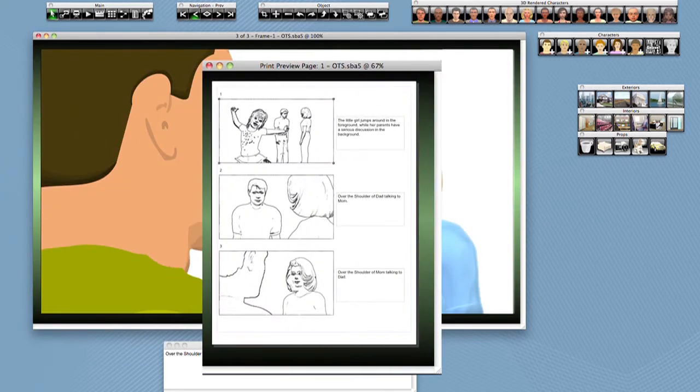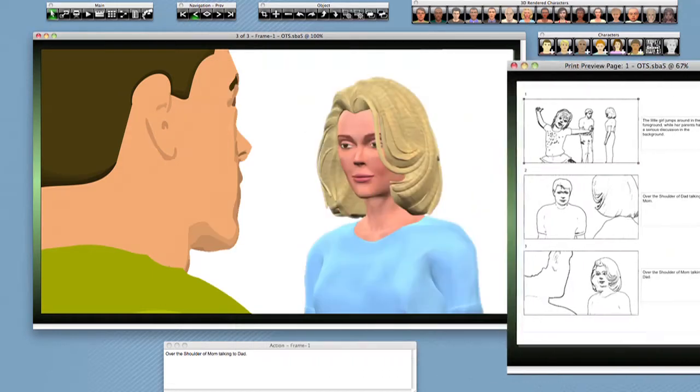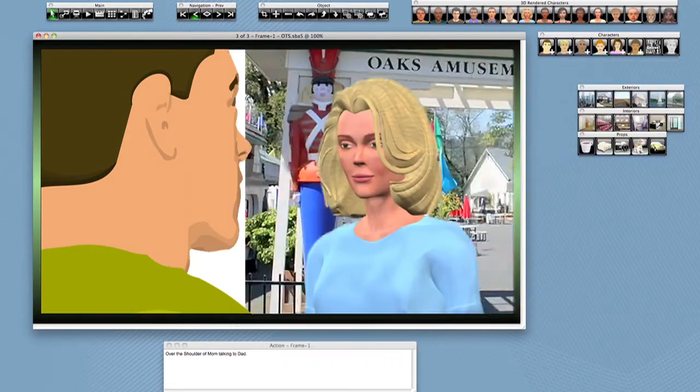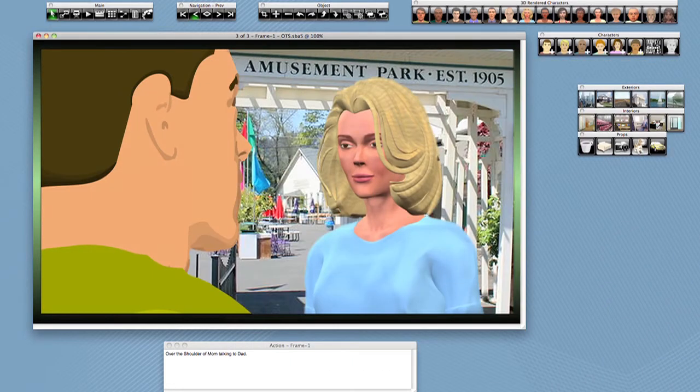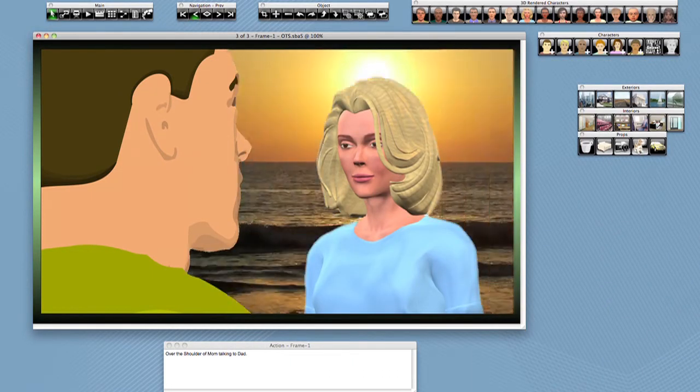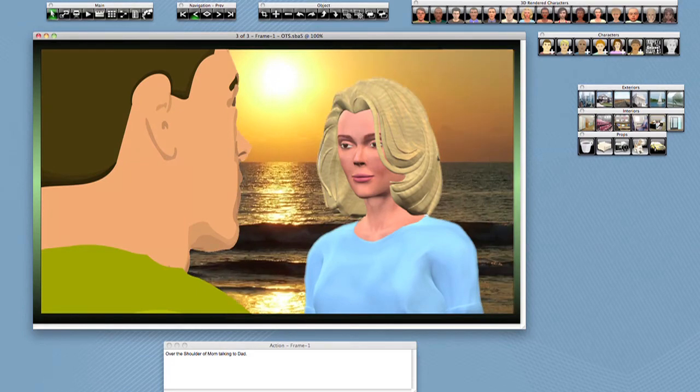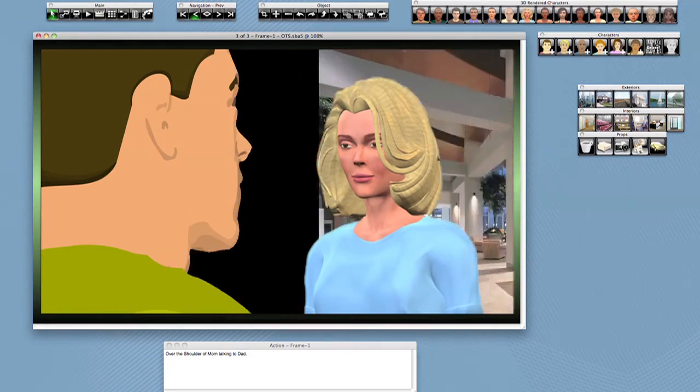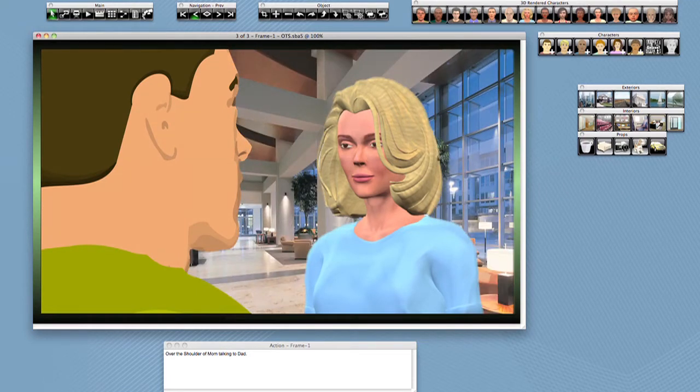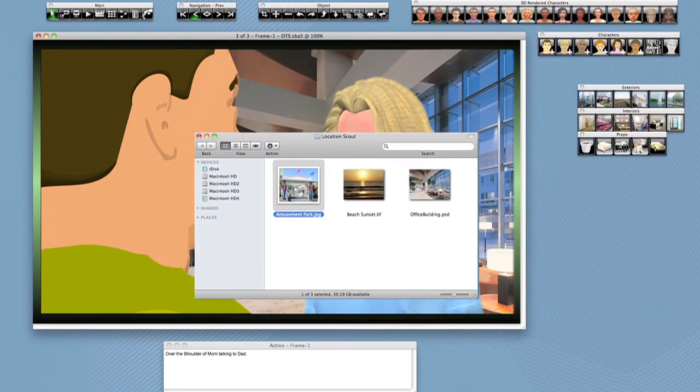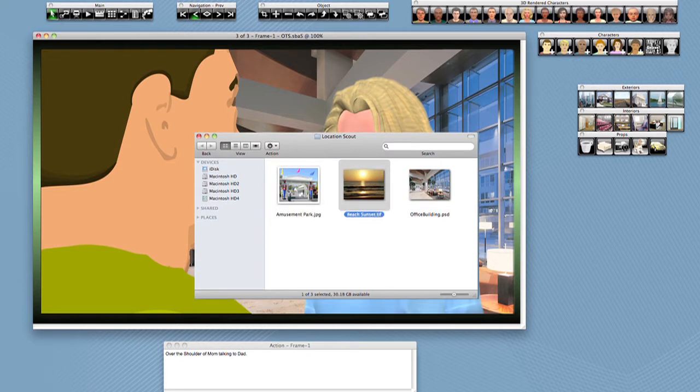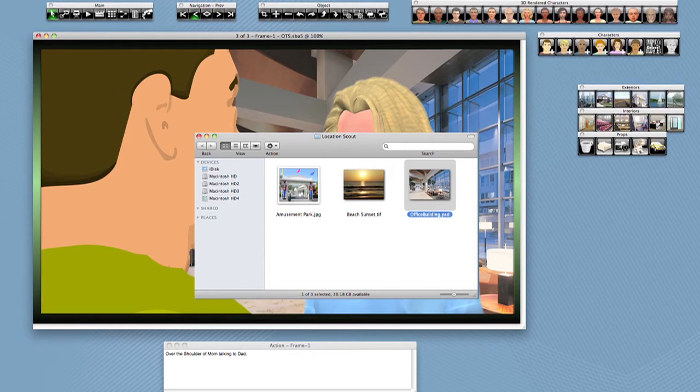If you use your digital camera to location scout, you can drag and drop those real-world backgrounds into your storyboards to even more accurately represent the angles on location. Also, any JPEG, TIFF, even Photoshop files with or without layers can be imported into Storyboard Artist.